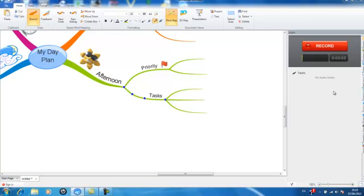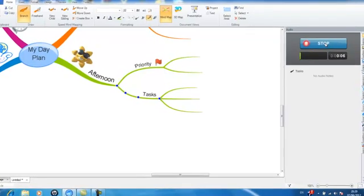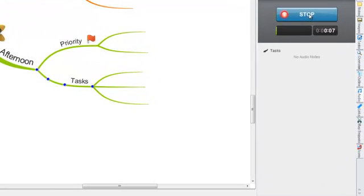Next, simply select record to begin recording your audio note. This is my audio note. When you have finished recording, simply select the stop button.